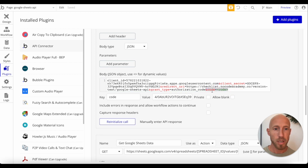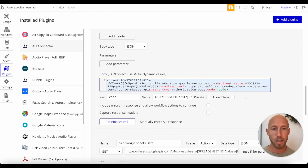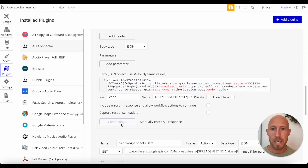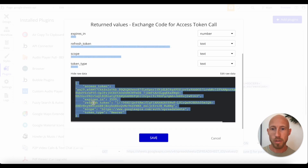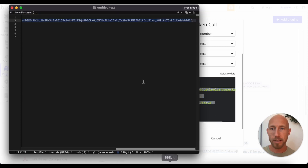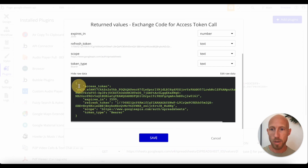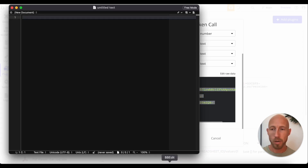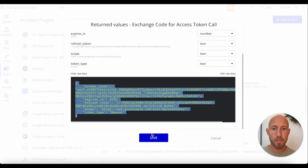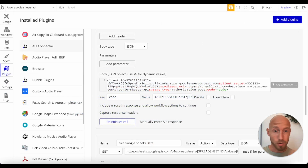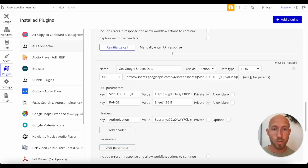One slight difference from the last video is you'll want to update this code so that it's in angle brackets, making it dynamic. Then we reinitialize the call, and we can see the access token, refresh token, and how long it lasts — one hour. I'll pop this into an editor just so I have it for reference. So now this came back from the API, and then we have an authorization token here.